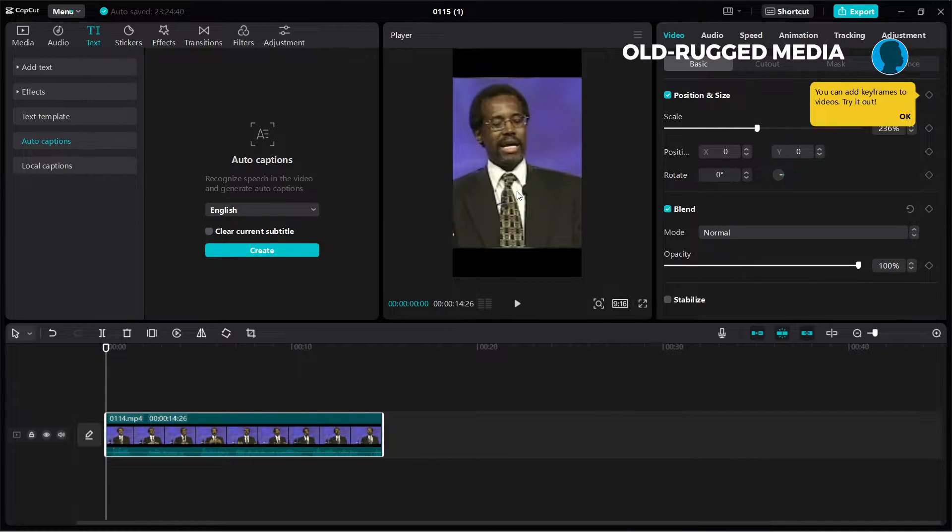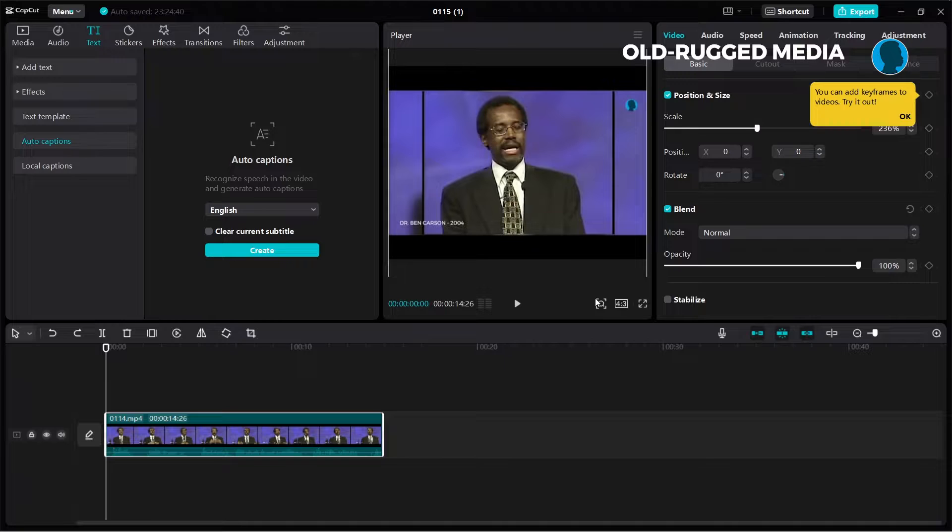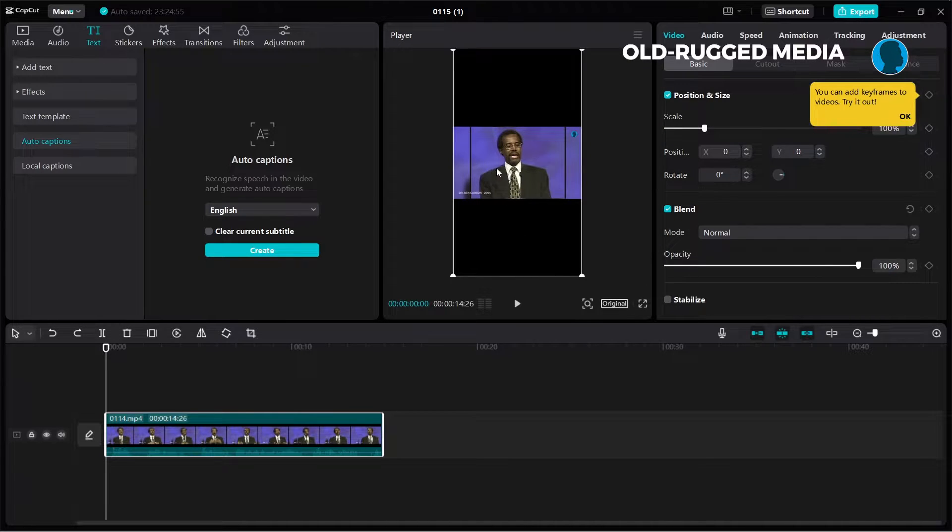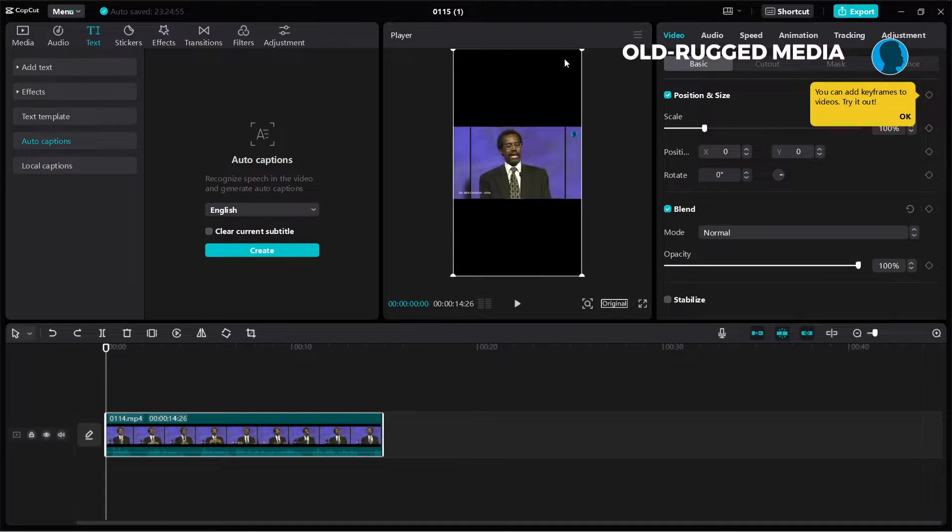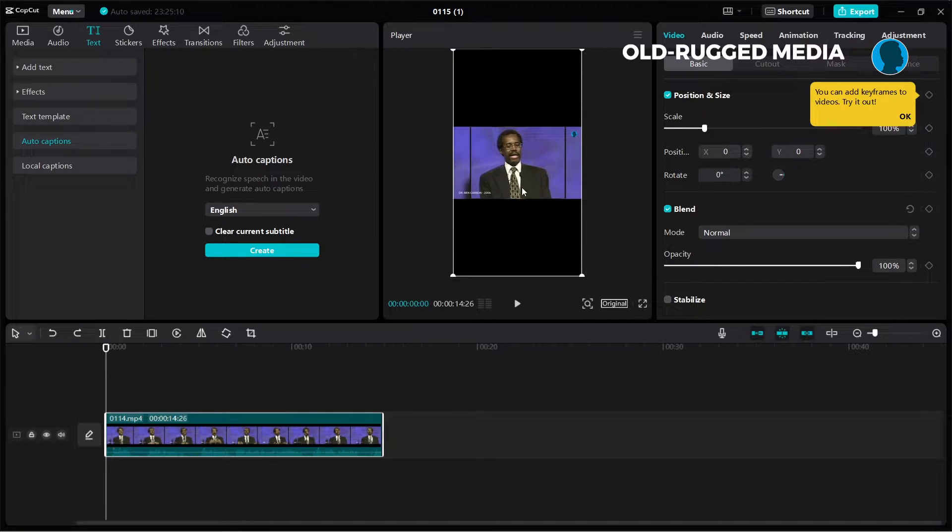Or you can have it in this format, this 9 by 16 this way. But let me reverse what I had before. So if you click on 9 by 16 you're going to have something like this. You're going to have a black space up here and black space beneath and this blank space up here. You can use them for whatever it is you want. You can put the title of the video here and you can put the subtitle here.